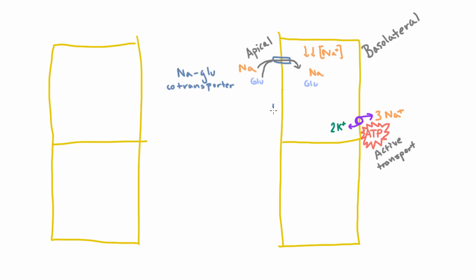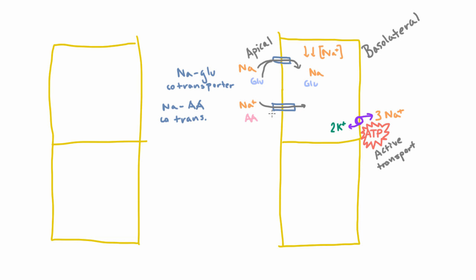And the second one is actually pretty similar. The second is called a sodium amino acid co-transporter. And so as you might guess, it's a very similar concept. You have a sodium atom and an amino acid molecule. And when they join together, they can cross the membrane.